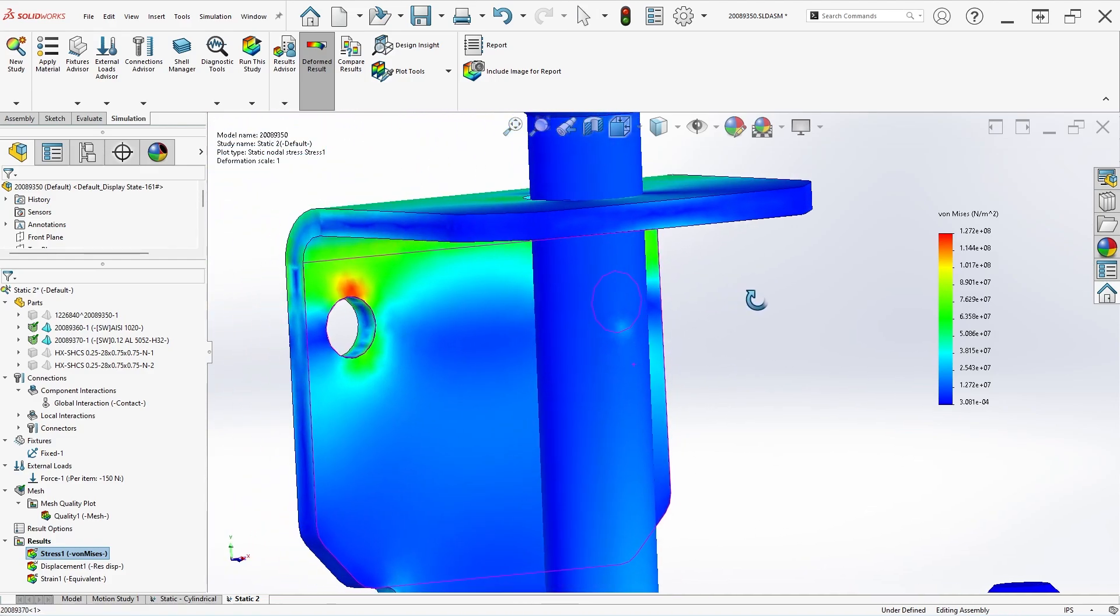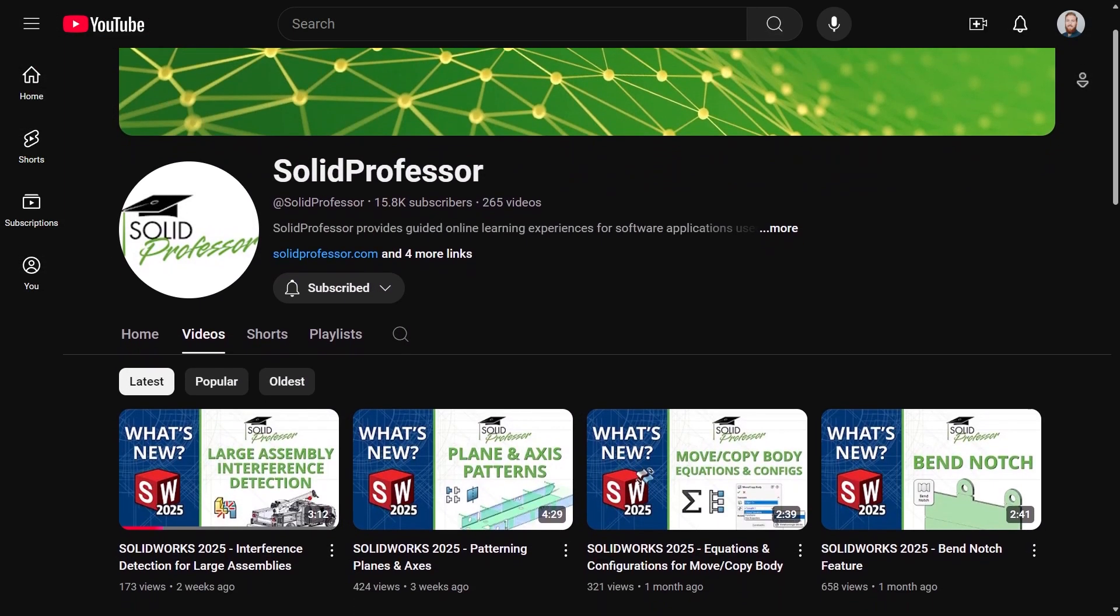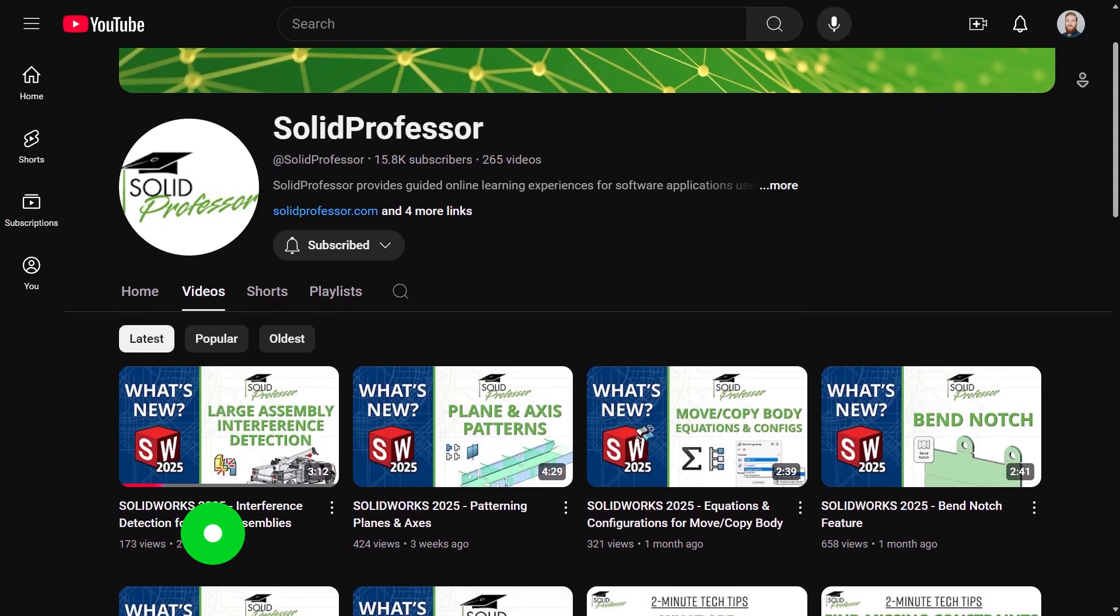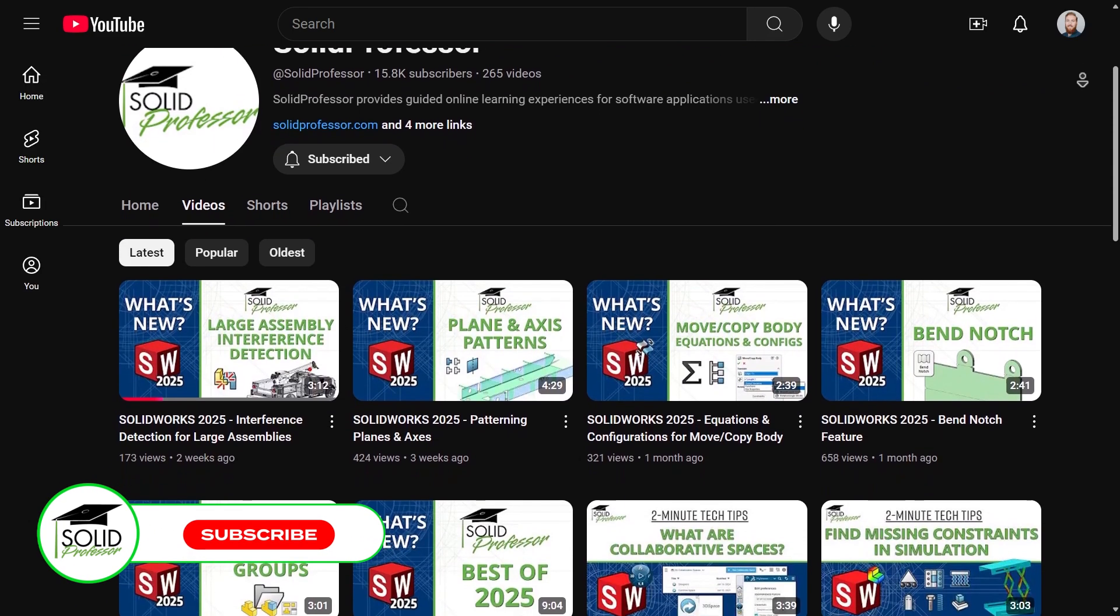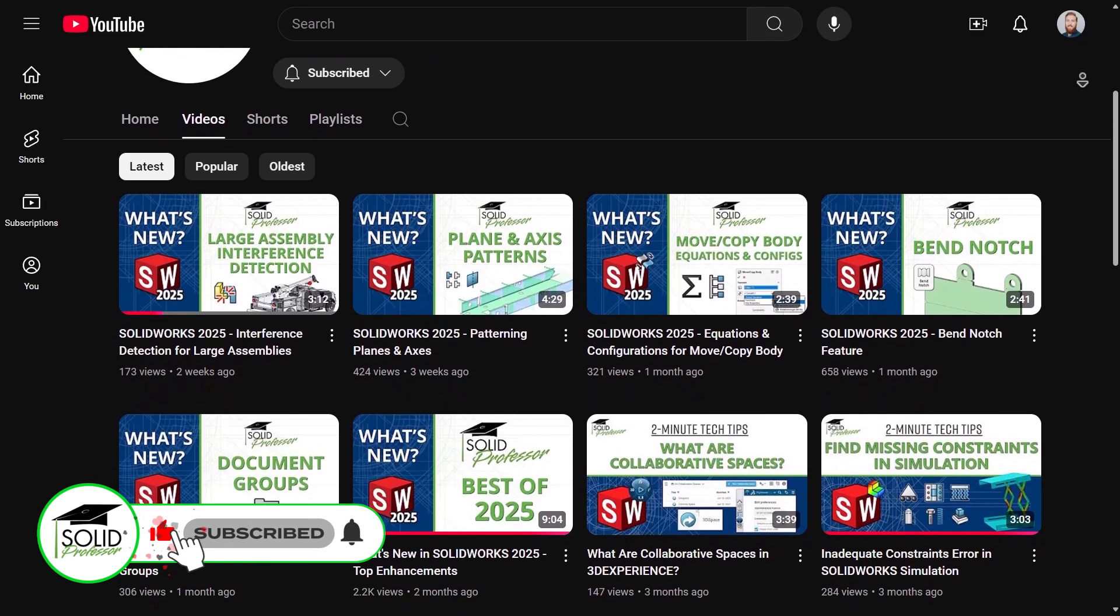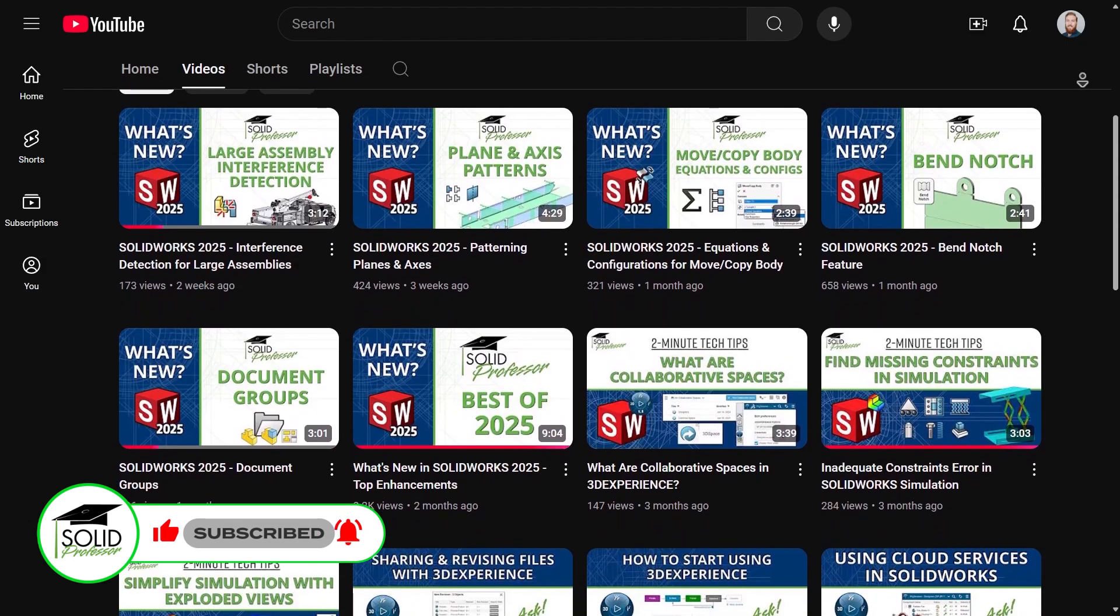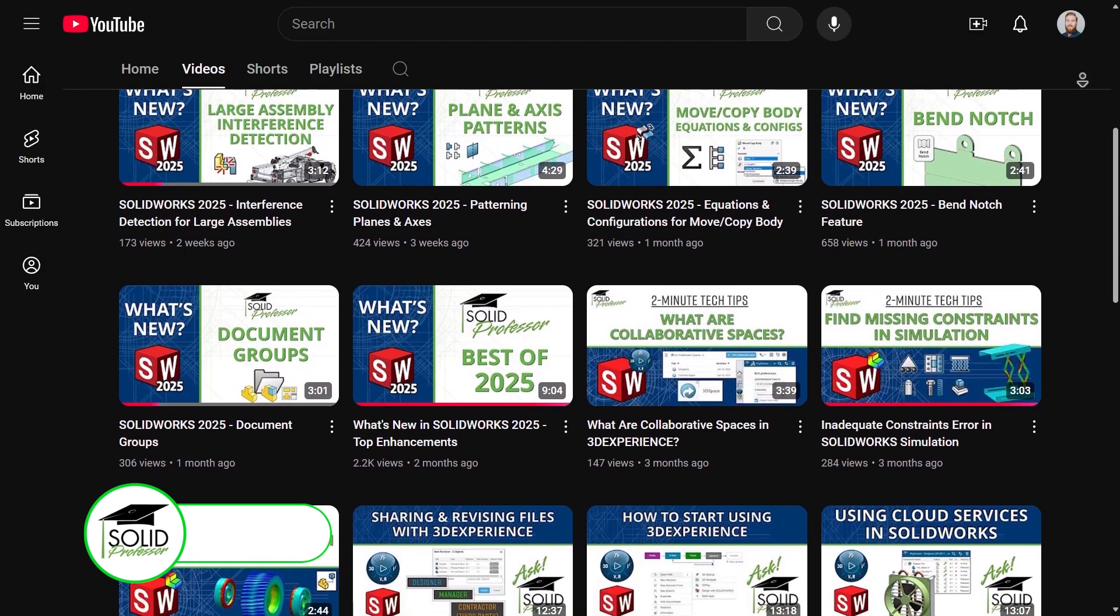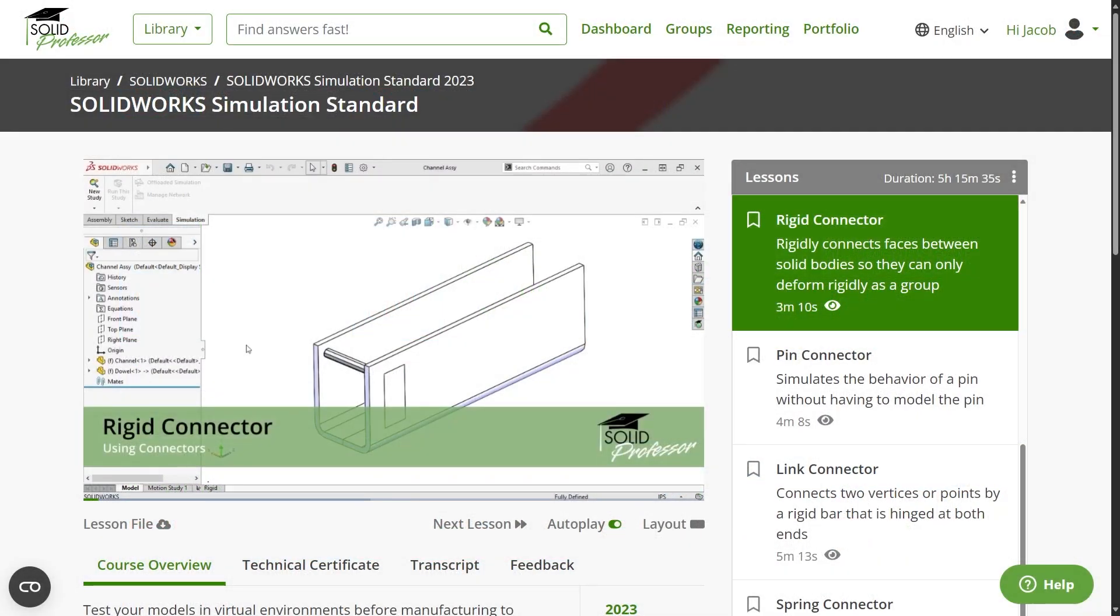If you appreciated this video, do us a favor and give it a like so other simulation users can find it as well. And consider subscribing to the channel to stay up to date with our latest releases. To learn more about connectors and best practices for SOLIDWORKS Simulation Studies, consider taking a look at our course on SOLIDWORKS Simulation Standard.